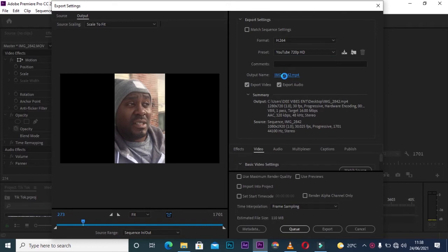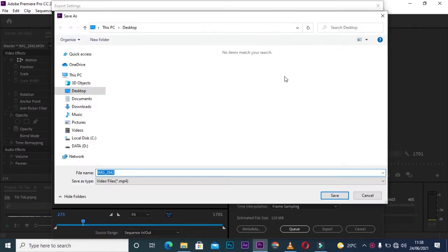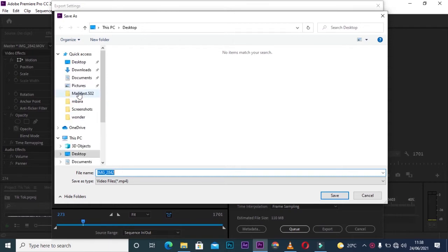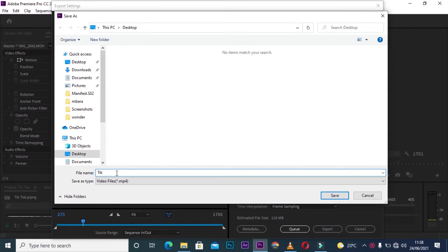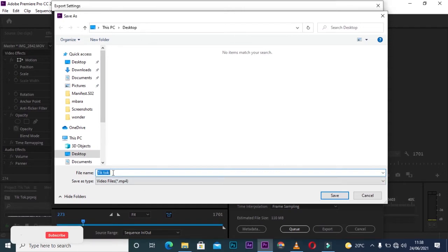As you can see, I'll give it a name: 'TikTok.' Then I'll click Save.